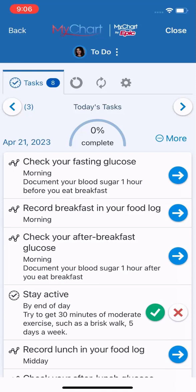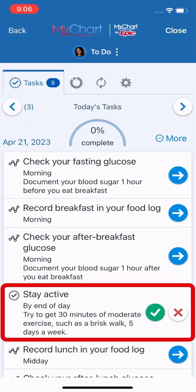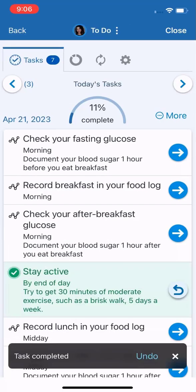The care plan can remind you about general tasks your provider wants you to do. This task is a reminder to exercise for 30 minutes today. I walked the dog earlier, so I'll tap the green check mark to complete this one. I'm making progress.